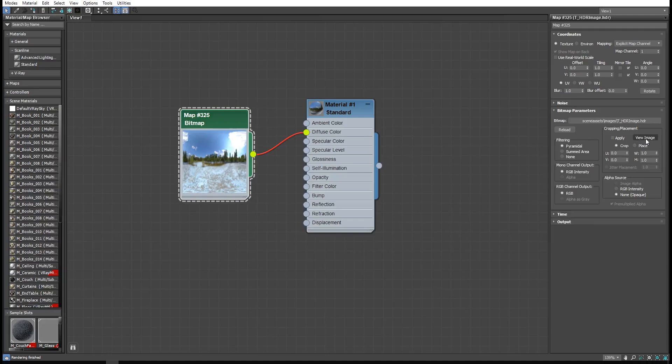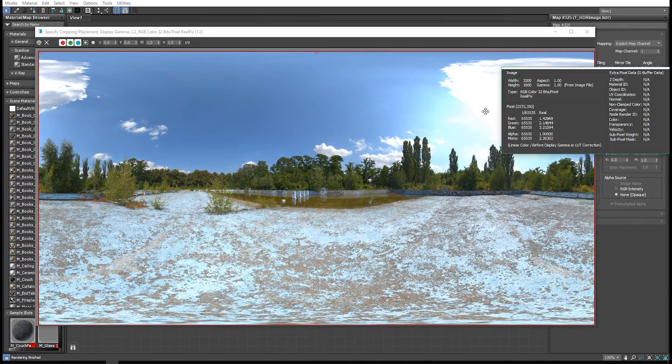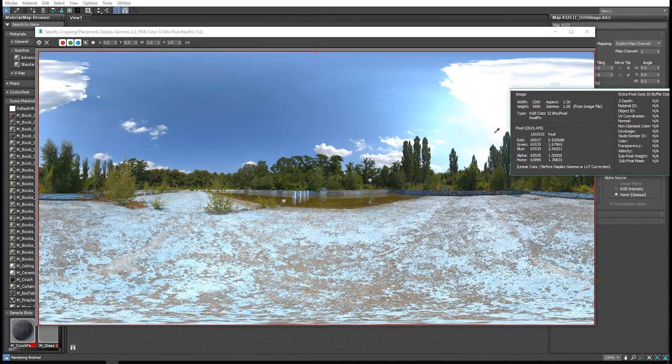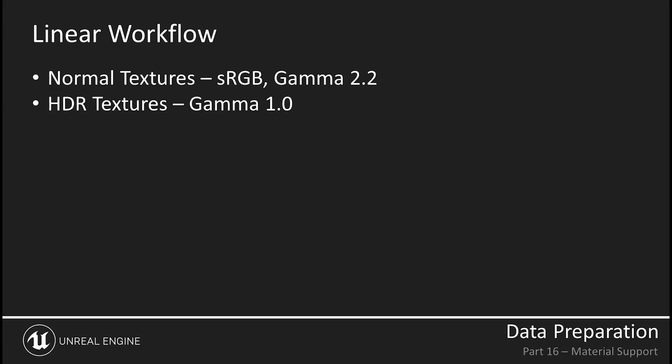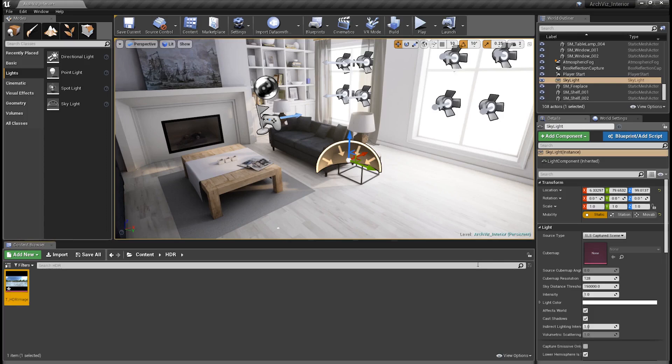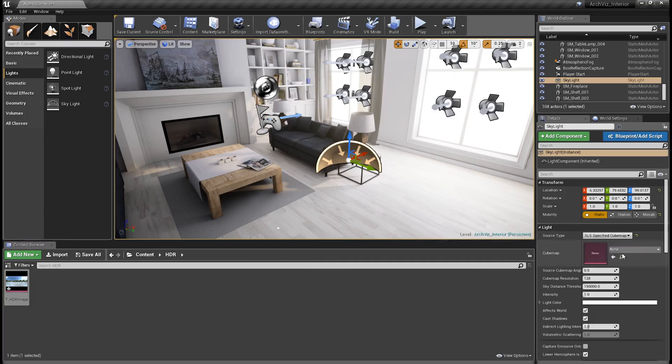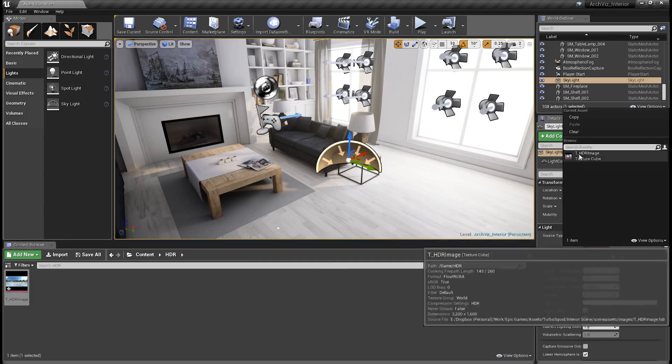Lastly, let's look at gamma and HDR image maps used for lighting. Generally, you should use a linear workflow, and all textures should be sRGB format, with a gamma of 2.2. However, HDR images should have a gamma of 1.0. Generally, the best way to use an HDR image for lighting in Unreal is to import the texture on its own, and apply it as a cube map to a skylight.